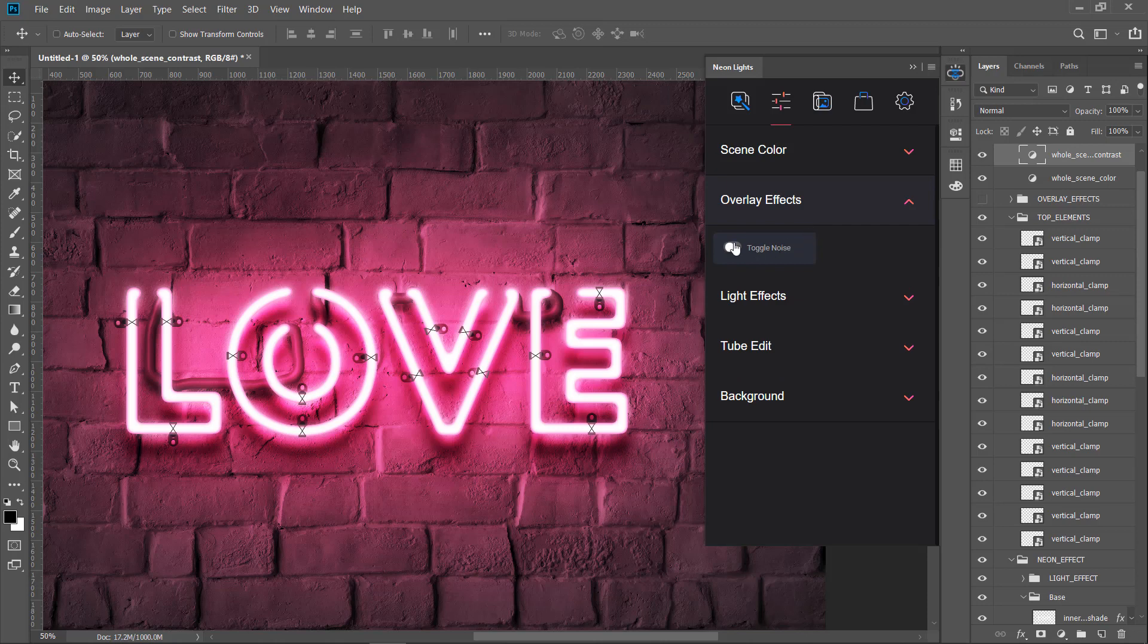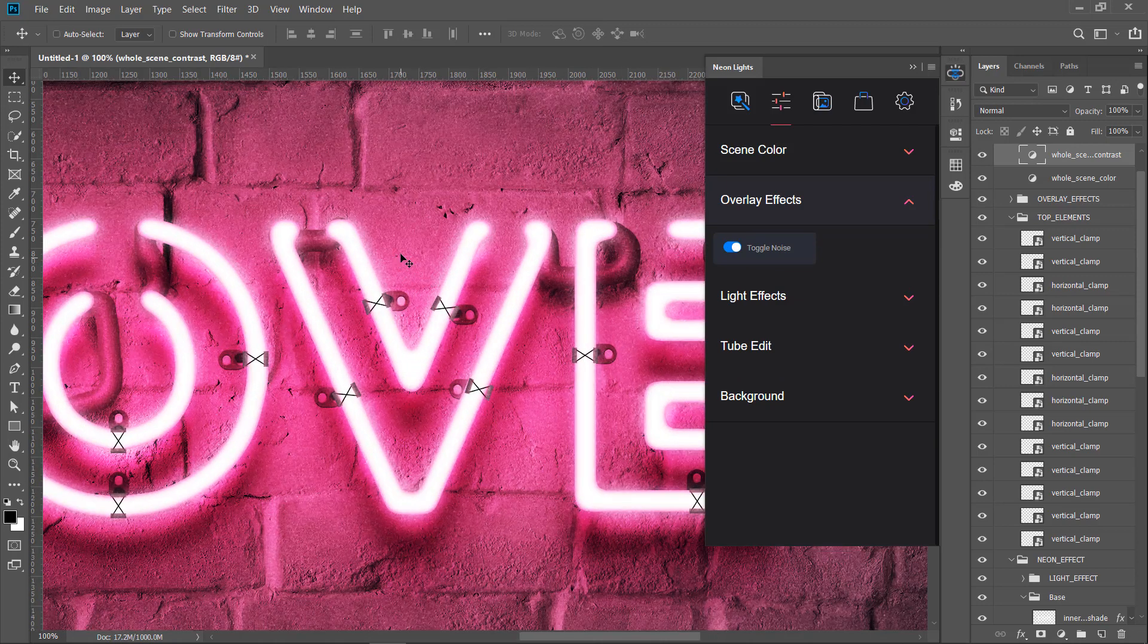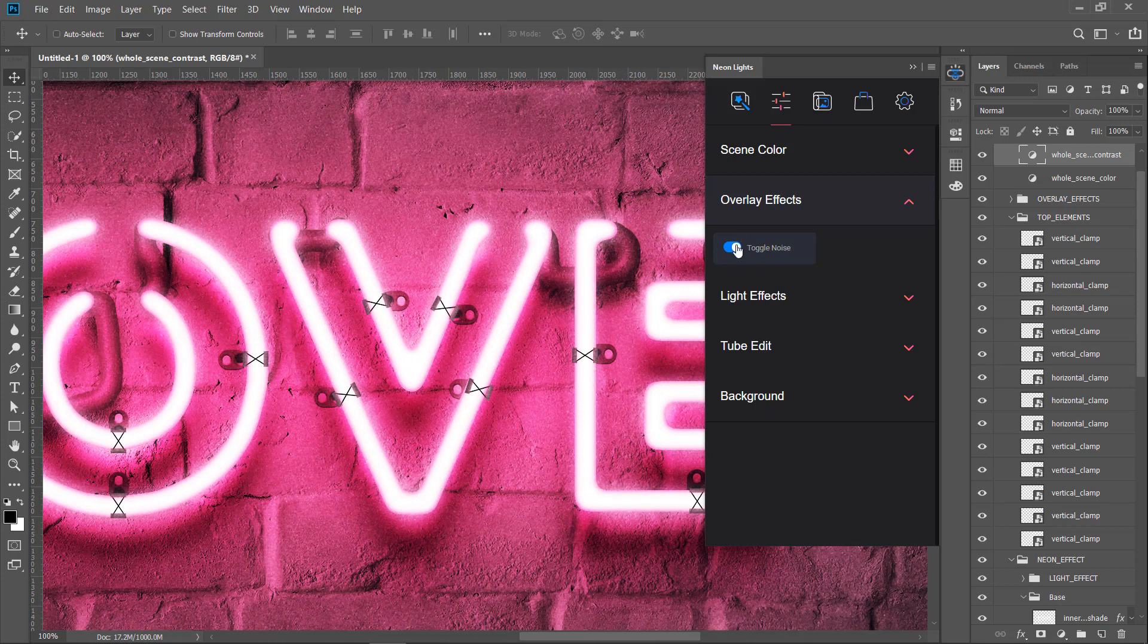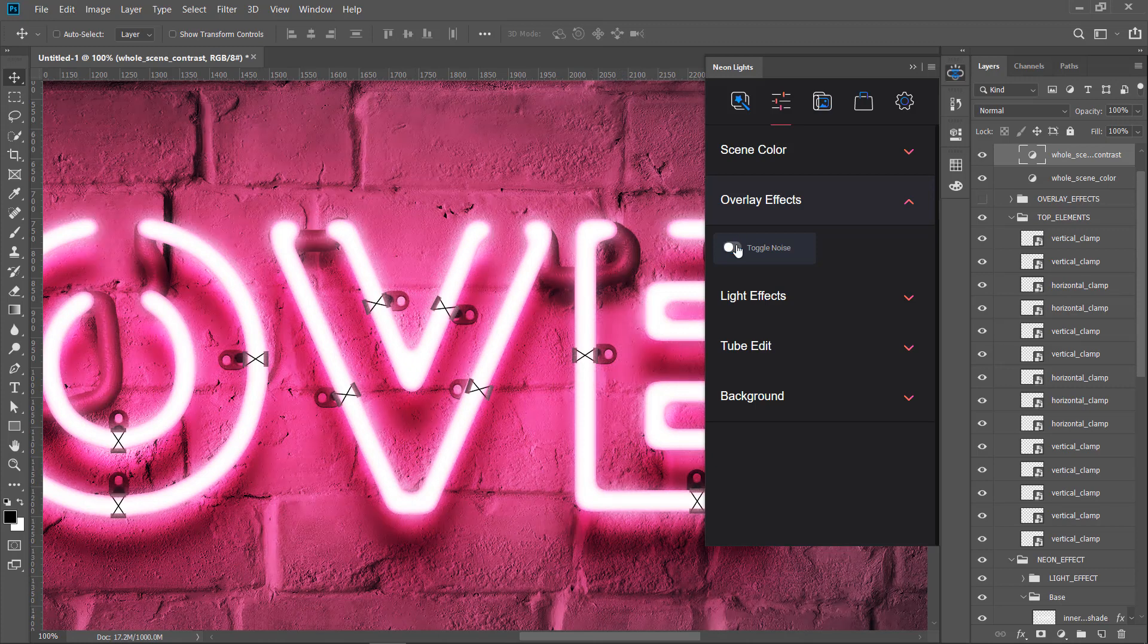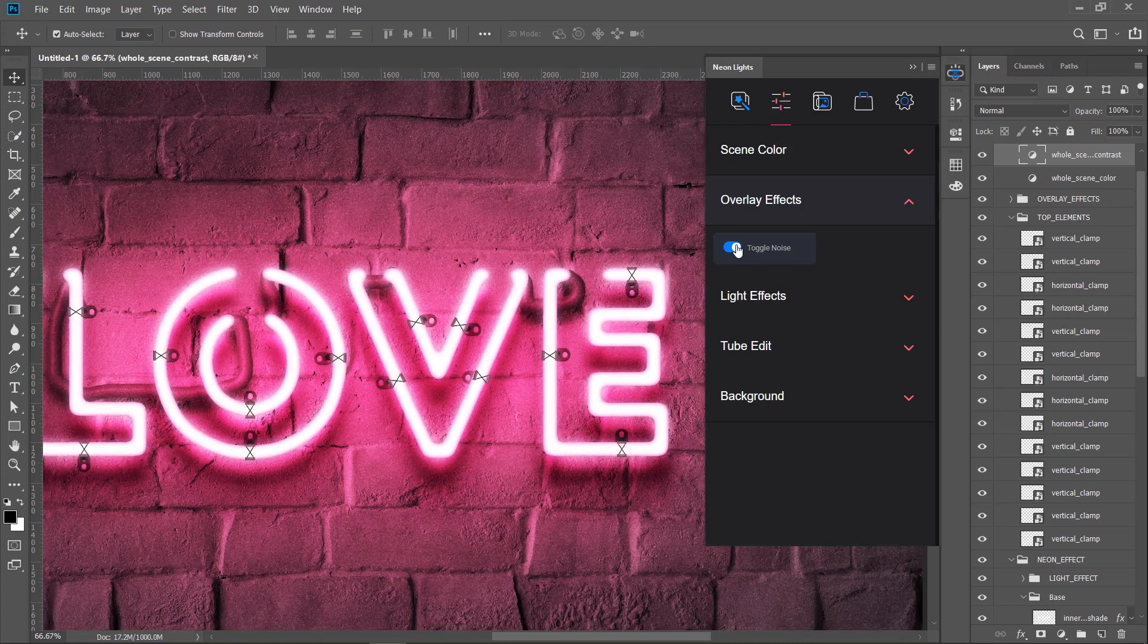Overlay effect consists only from one setting by now. Turn on noise effect to add more realistic grainy look of the image that persists when you take photos on the camera.